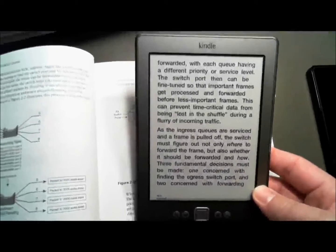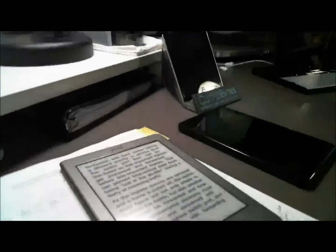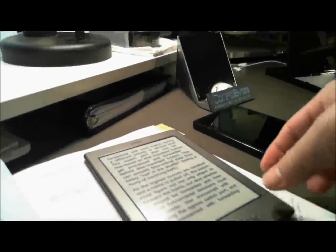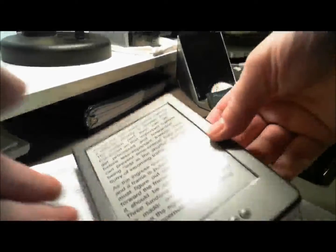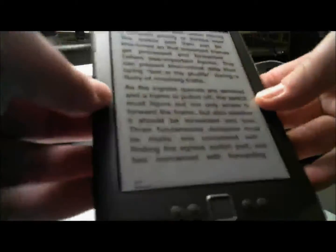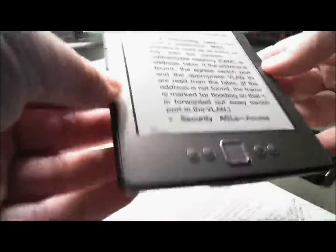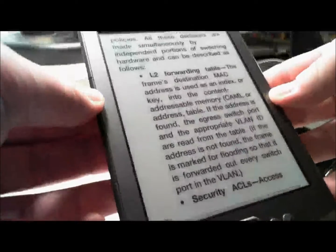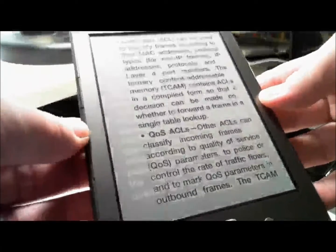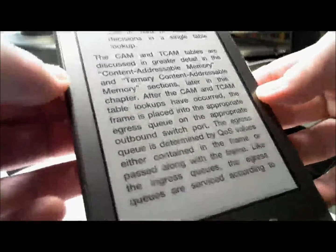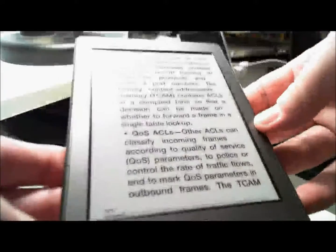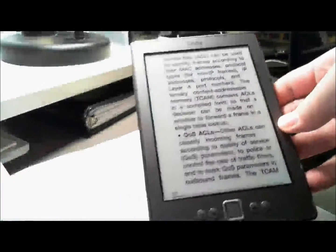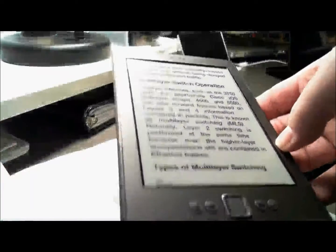It responds pretty good as far as going through the pages. You can definitely see this in bright sunlight. Now one of the drawbacks on this is that if it's dark, you can't read it unless you got one of those little handy dandy lights that set up here.